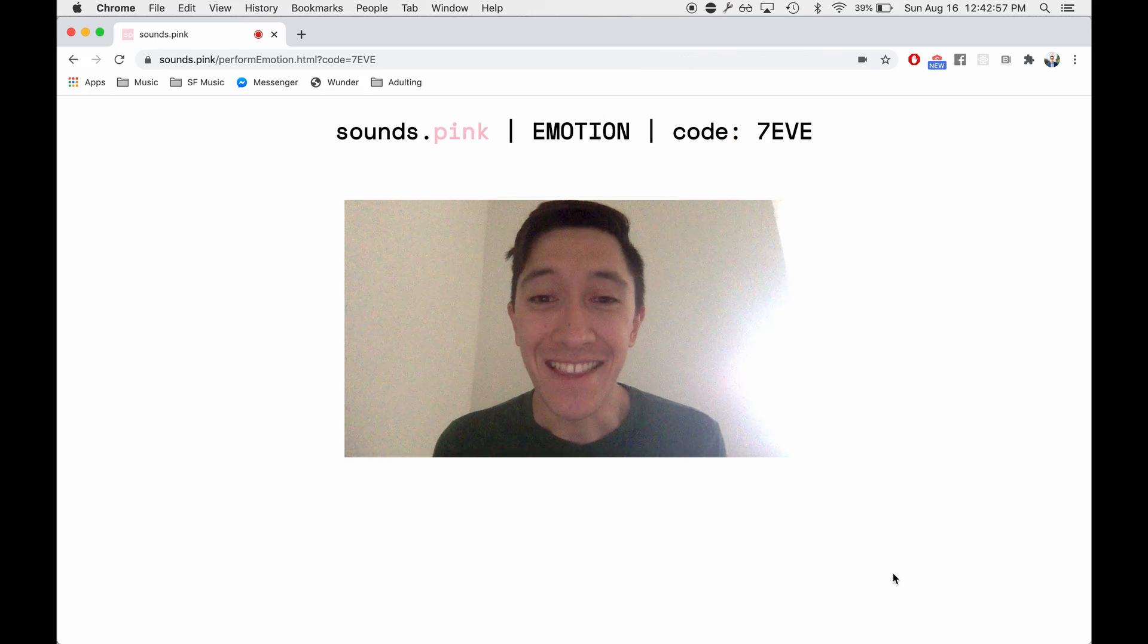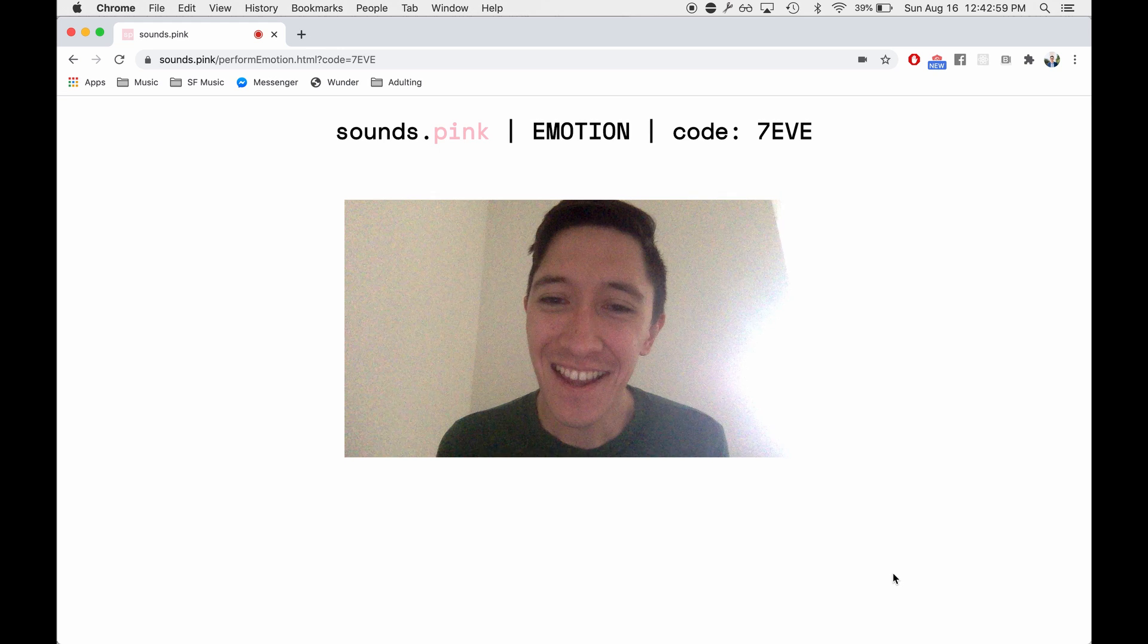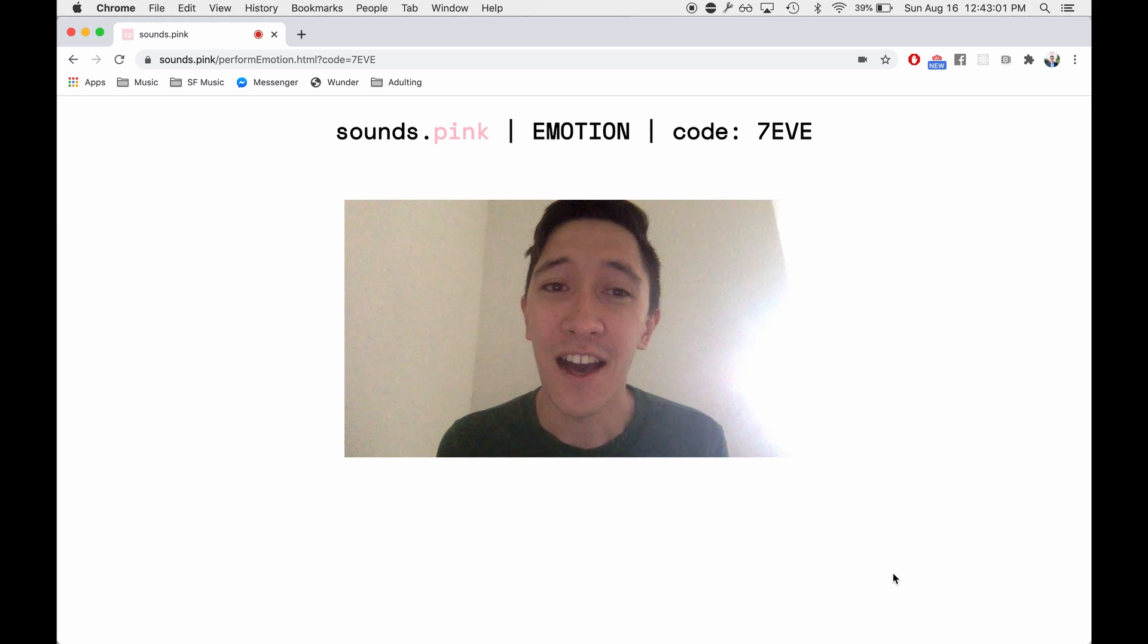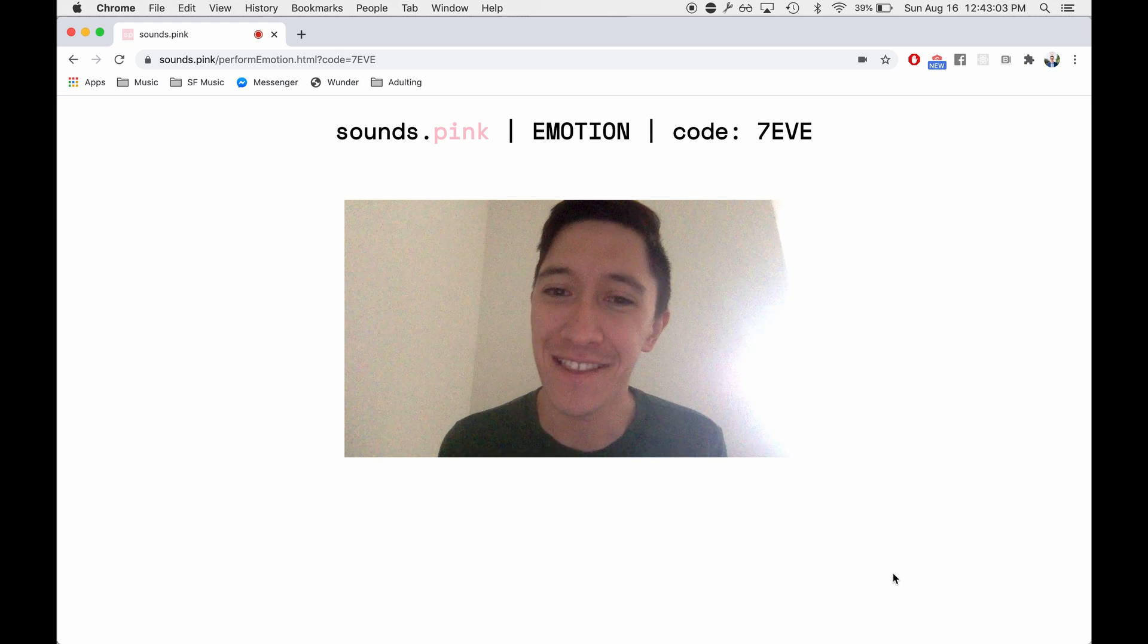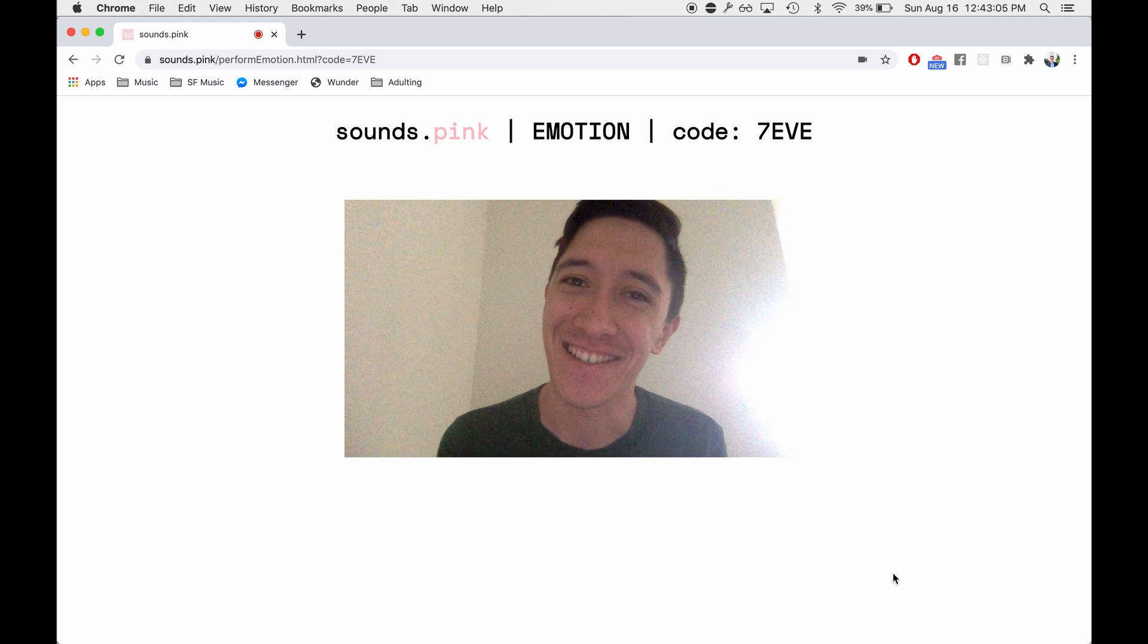All right, that was a very basic demonstration. And I'm looking forward to seeing what else we can make together with Sounds.pink. Thanks so much for watching.